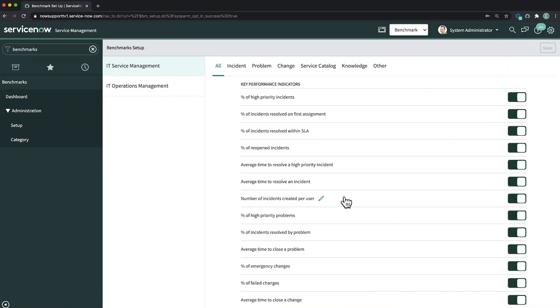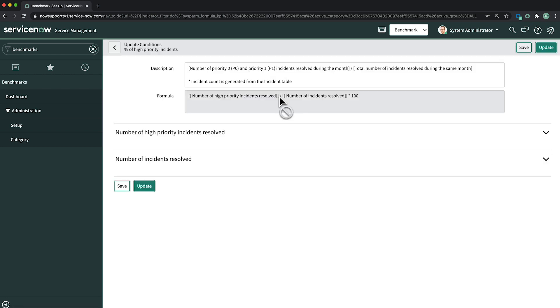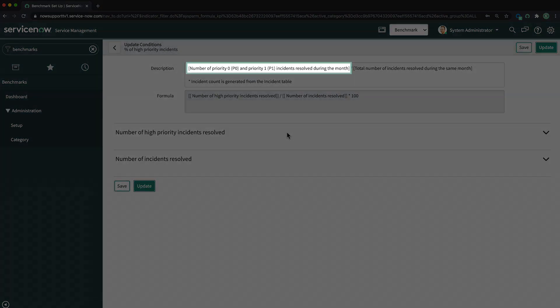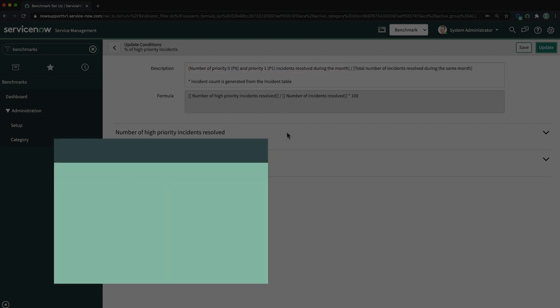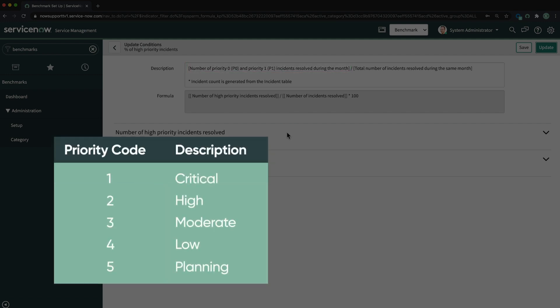We can customize any of these KPIs to adjust the conditions to more accurately represent the data that our company is interested in. For example, here's the description for the KPI for percentage of high priority incidents, which are defined as priority 0 or 1. But in our company, high priority incidents are priority 2.